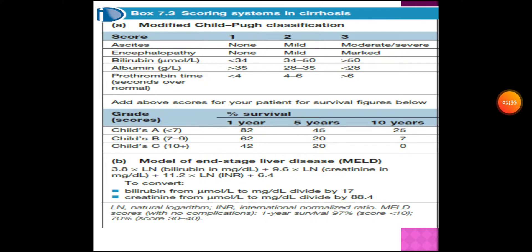For albumin in grams per liter: greater than 35 gives one point, 28 to 35 gives two points, and less than 28 gives three points. For prothrombin time in seconds over normal: less than four seconds over normal is one point, four to six seconds over normal is two points, and greater than six seconds over normal is three points.